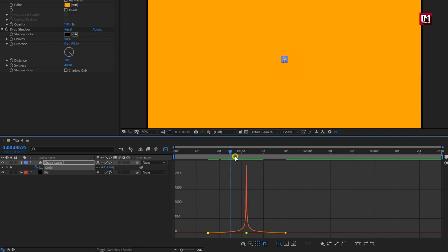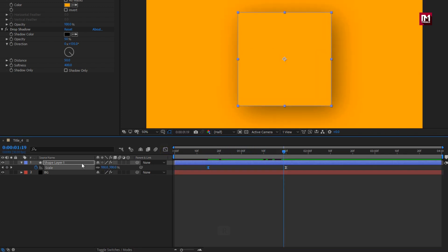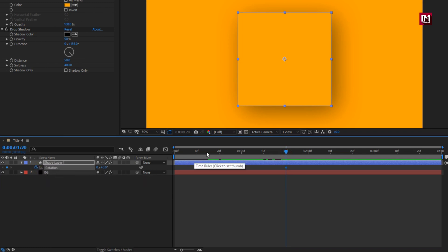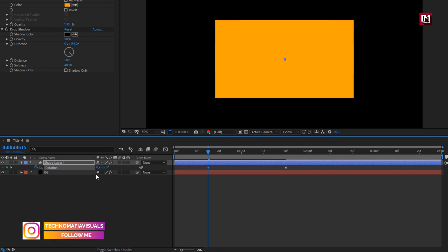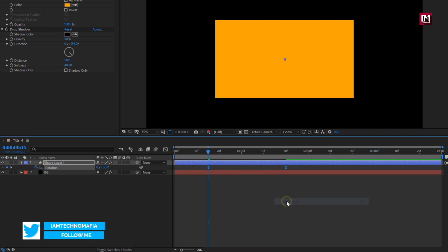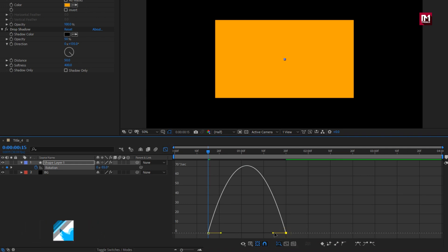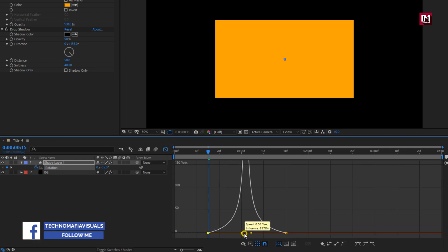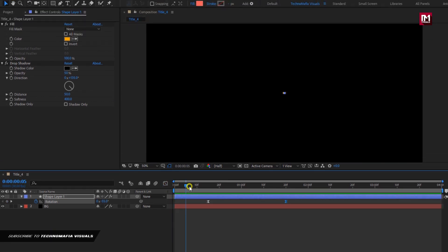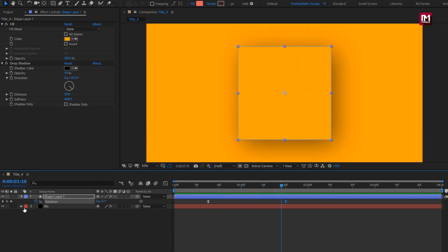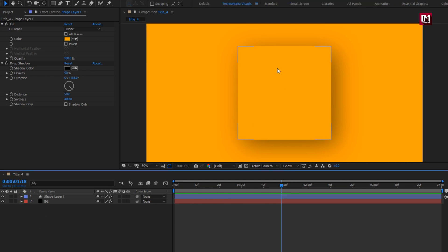You can see the preview. For shape layer 1, press R to bring up rotation. Now at 1 second and 20 frames, create a keyframe for rotation. At 15 frames, change rotation value to minus 55 degrees. Select the created keyframes, change keyframe assistant to easy ease. Now adjust the speed graph as shown. You can see the preview. Shape layer is done.